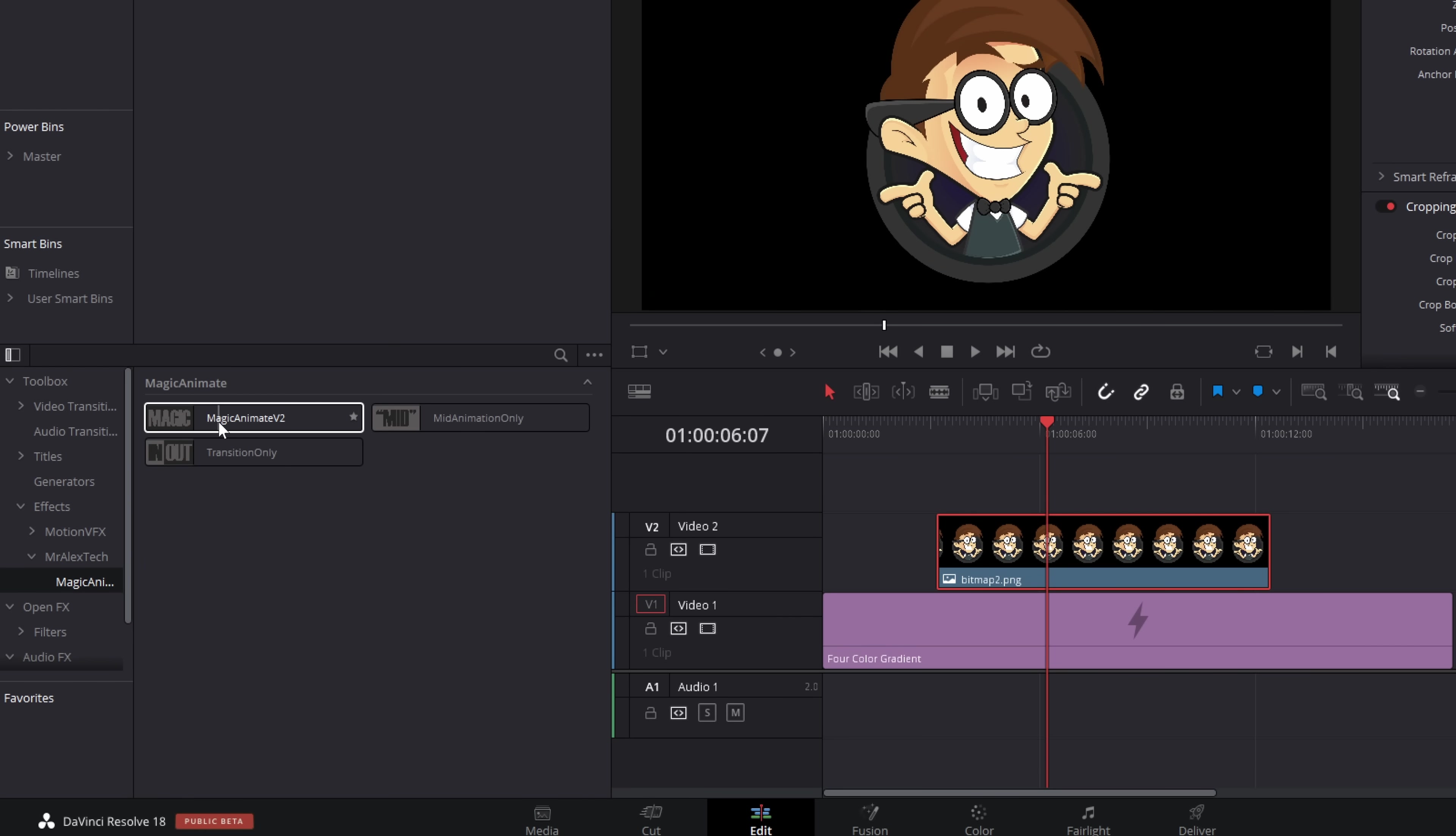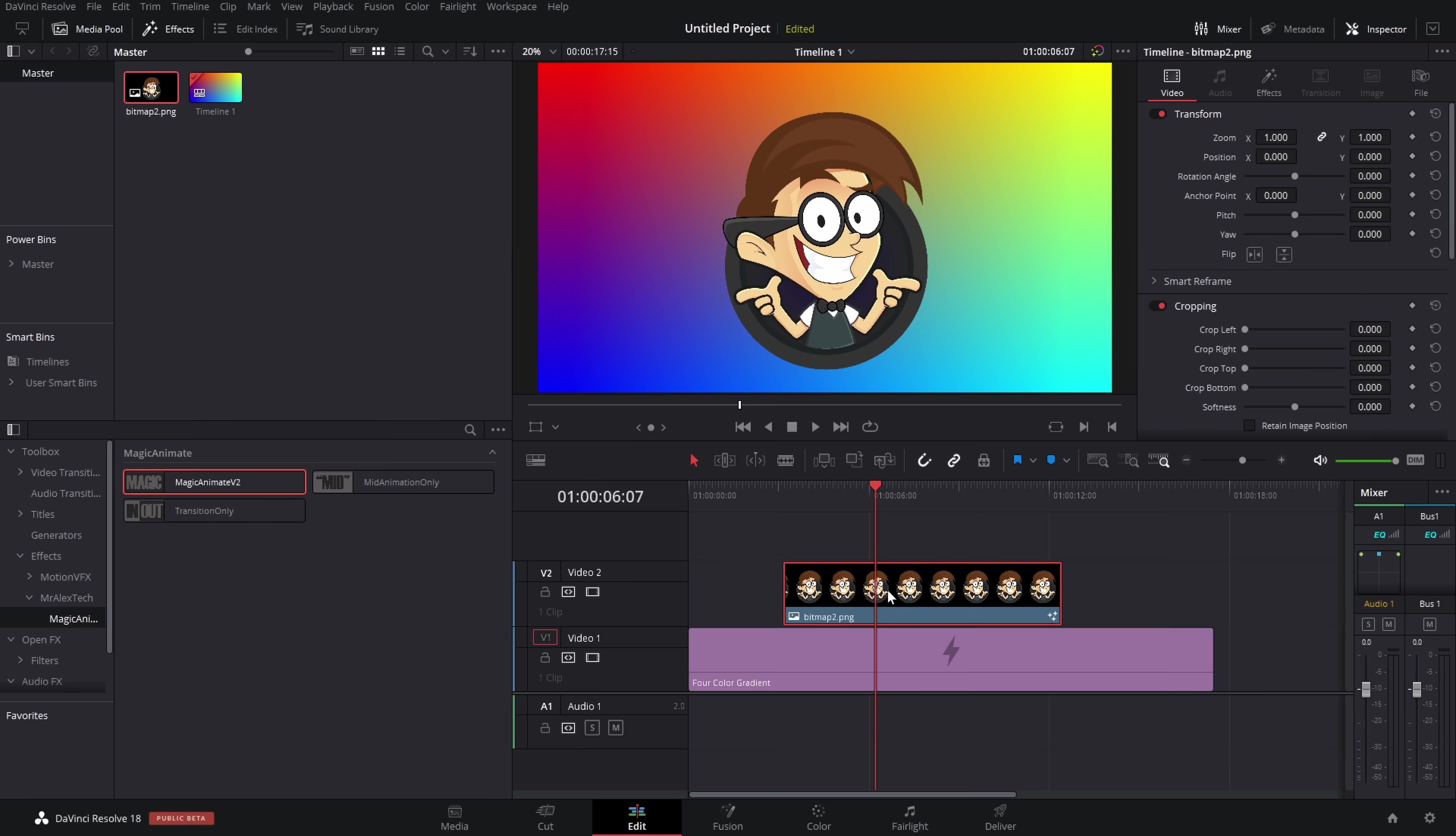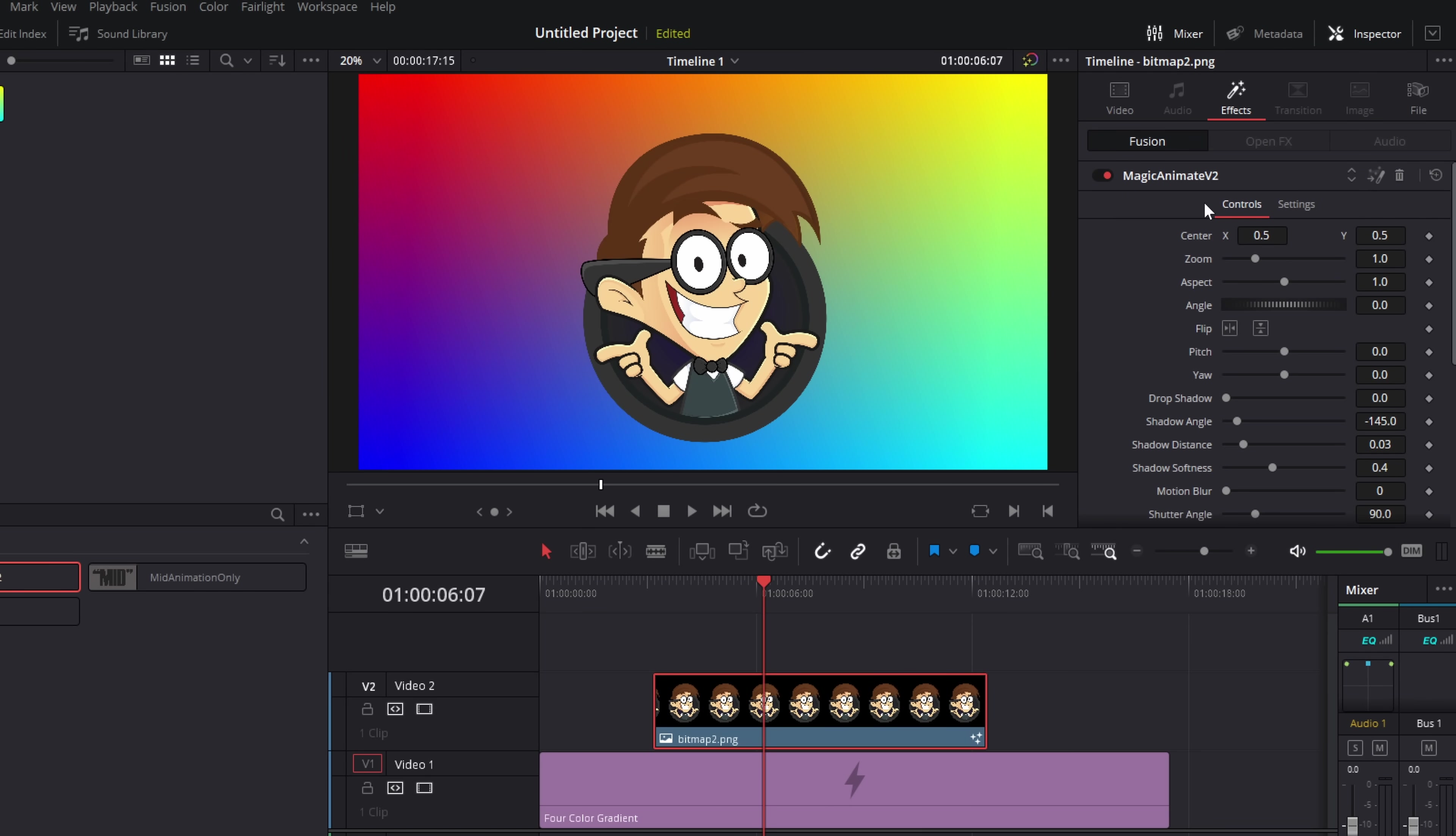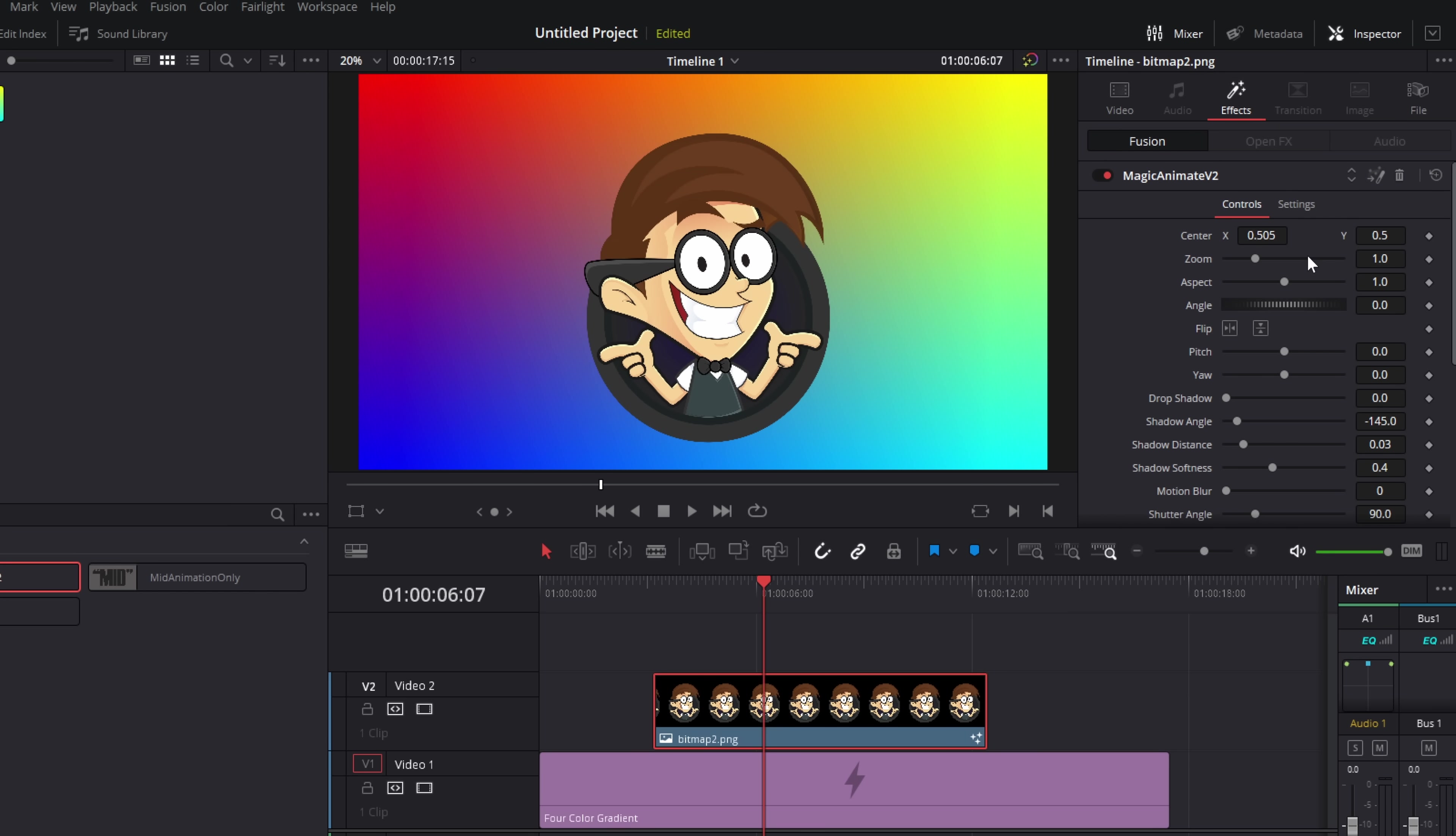So I'm going to grab my Magic Animate V2 and we're just going to drop it on there like so. Now, when you're using this, you don't use the transform tools within the inspector. So I'm not going to adjust them at all, even if I want to make my image smaller. Instead, we drop the Magic Animate on there. We go to the inspector and then effects. And then within here, these top controls are our transform controls. So we've got center. We can move this around.